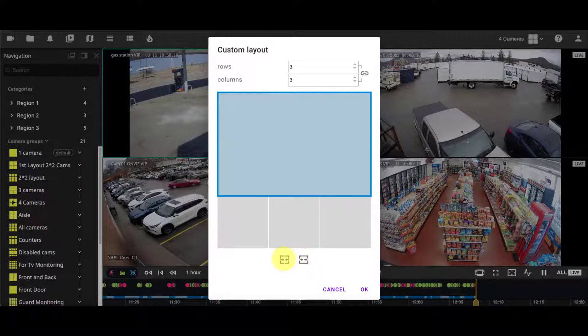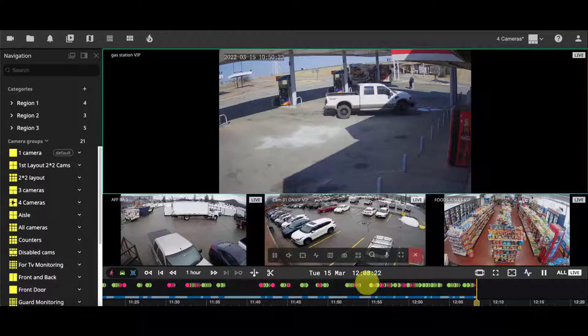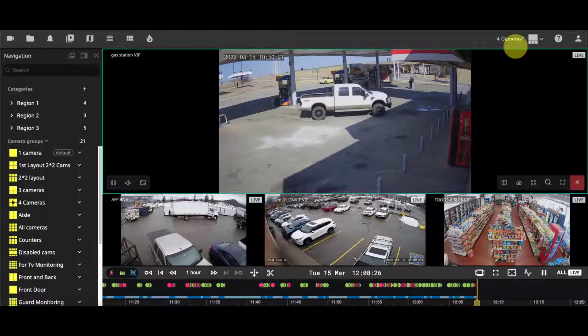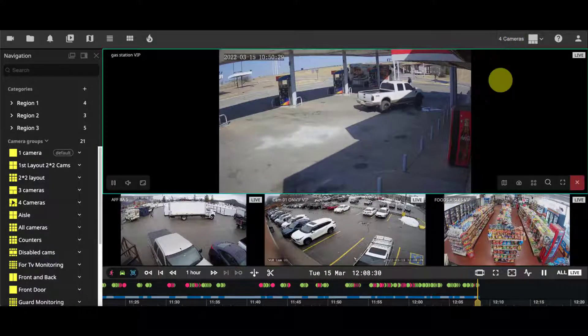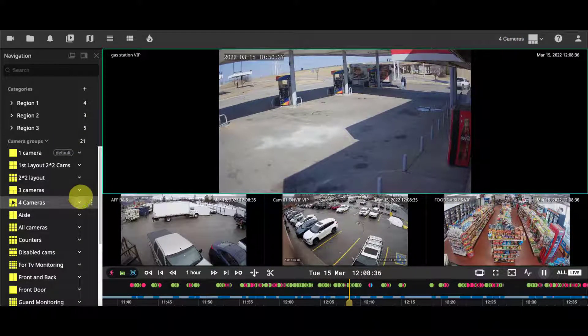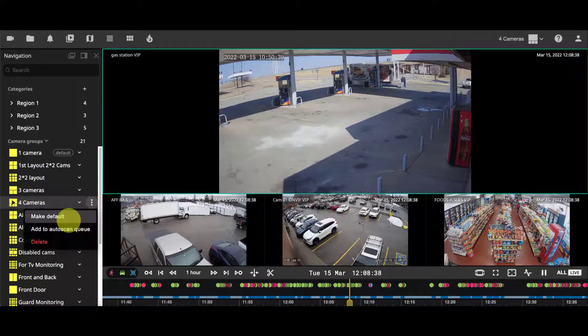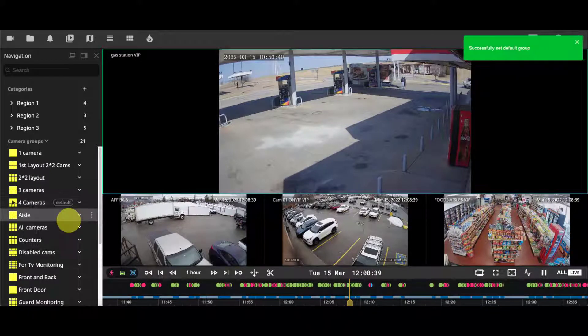You can modify an existing layout and save changes to it. You can assign a default layout to a screen, and it will be shown on every login.